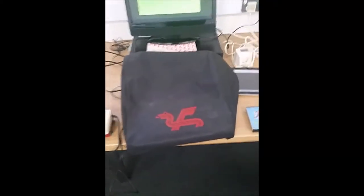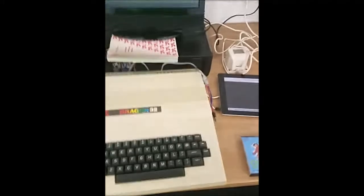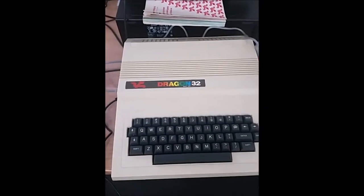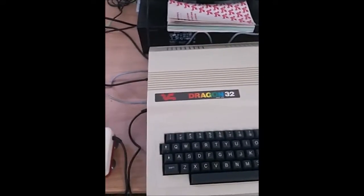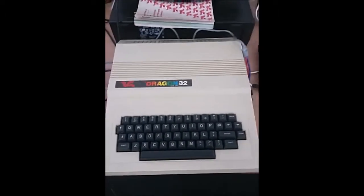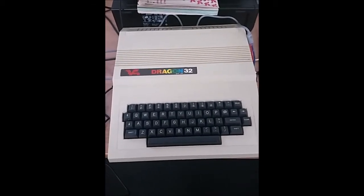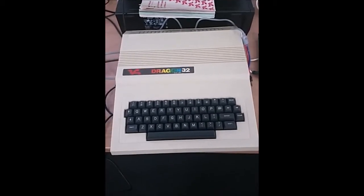Hello everyone. I recently bought a Dragon 32 off eBay. In the box that got delivered I had a nice cover to go with it. So there's the computer. This was made back in 1982 — 32 kilobits of RAM — making it 35 years old. It was made by Dragon Data Limited, based in Port Albert, which is only a few miles from where I'm shooting this video. So it's quite an important piece of Welsh heritage.